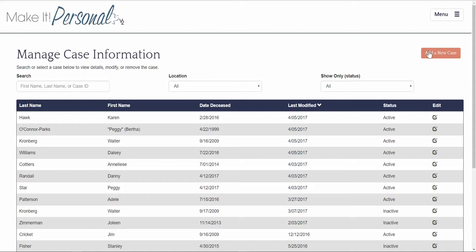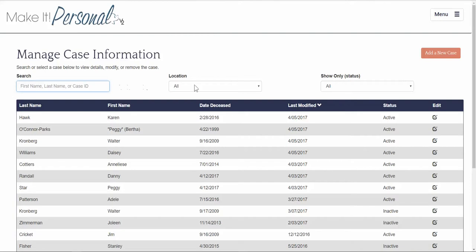This is going to look a little bit different but act very similar to what it did in Make it Personal 1. You'll notice the orange button right here at the very top. This is where you go to manually start a case or you can find a case by typing any part of the name here in the search field. You can sort your cases by location or you can sort them by active or inactive.